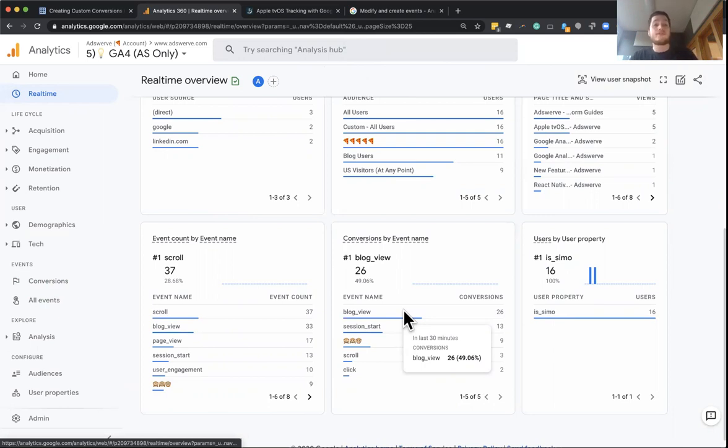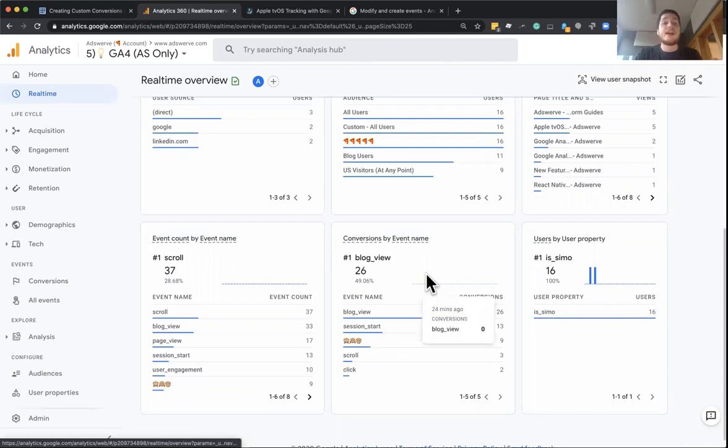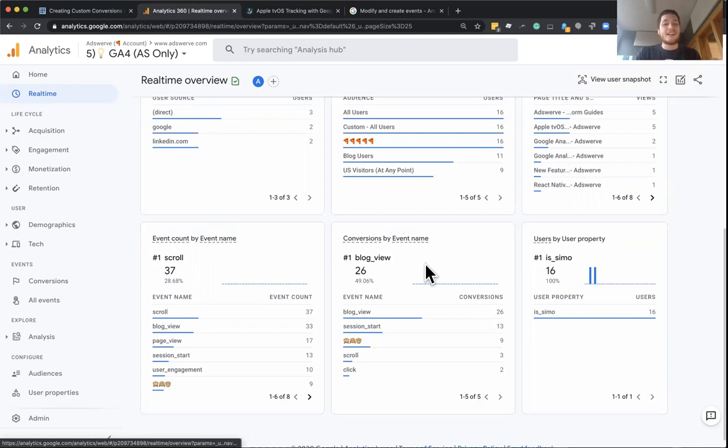So we already have an event for page views and we can use the create event feature to create views to a certain page as its own event, which then using conversions, we can mark as a specific conversion. So it's a little bit different than how we're used to in the old version of Google Analytics with defining categories,